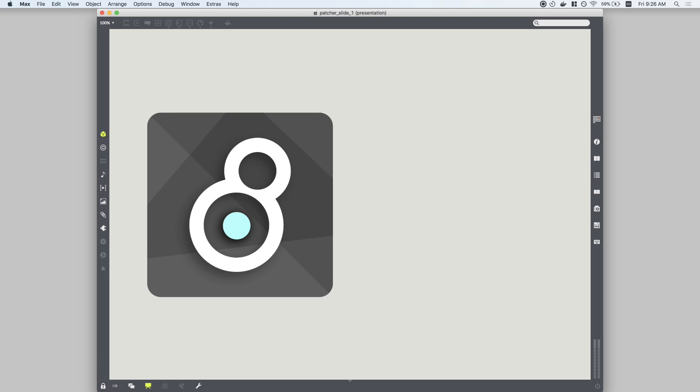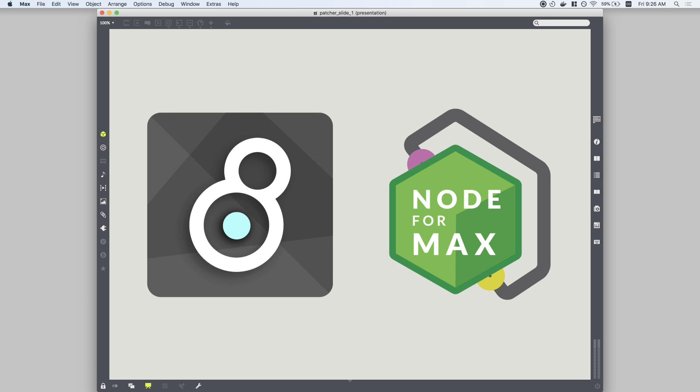With Max 8, you can run a Node.js script from your patch.